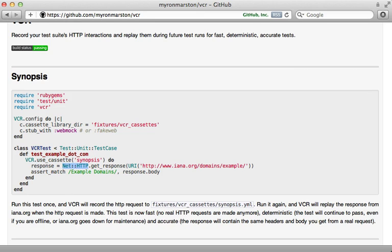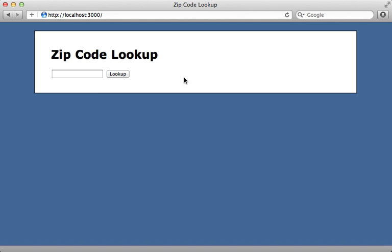In this episode I will use VCR to do test-driven development on the application I built in the previous episode, which communicates with a SOAP API. Let's get started. So here's that application I was working with in the previous episode number 290.